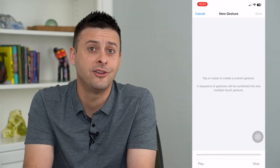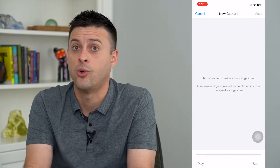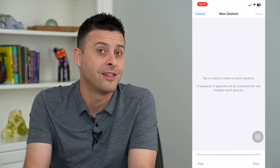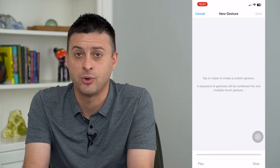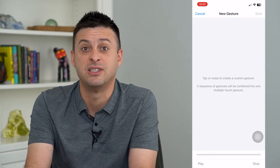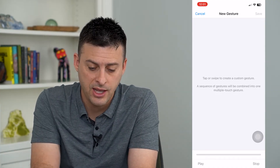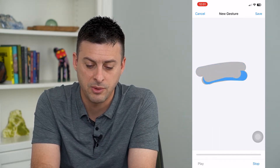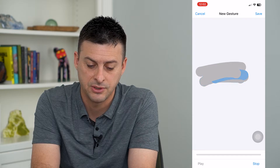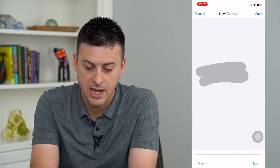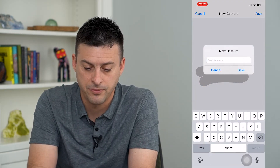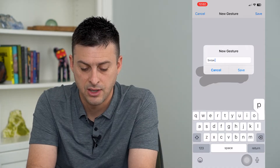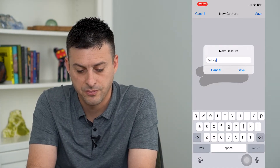For instance, say you're on Tinder or Bumble and you want to automatically accept or decline a bunch of potential matches. I can repeatedly swipe to the left a bunch of times, then hit Save at the top right and name it 'Swipe Left.' Can't spell, but you get the idea.